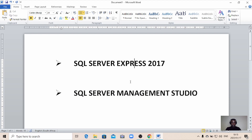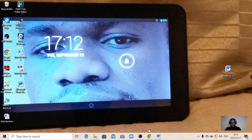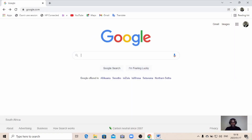So without further ado, let me take you through the first thing to do. You need to launch your browser — it can be Windows Explorer or Google Chrome. I like Google Chrome because it's very fast.